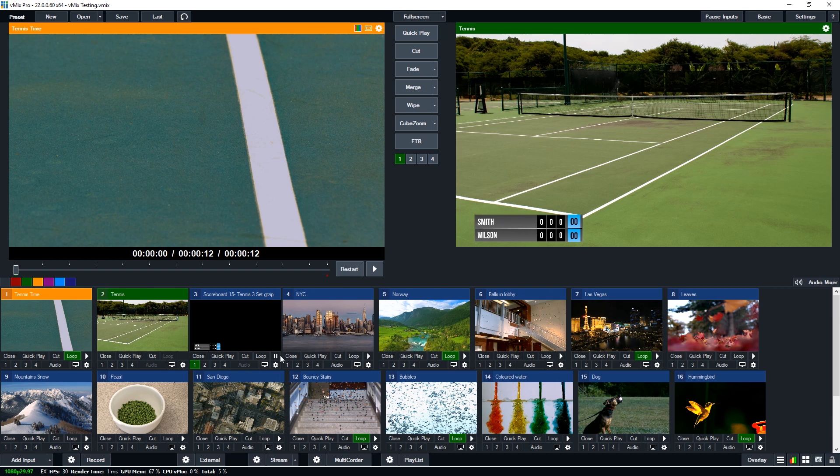So I've set up some hide and reveal elements in this title to show you that. So if I press this button here I've set up some shortcuts to just toggle between who's serving between Smith and Wilson.